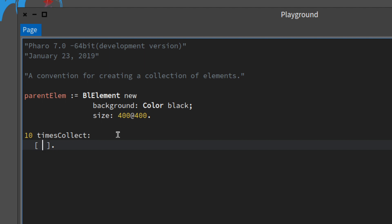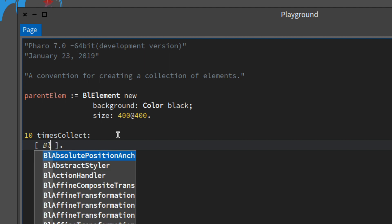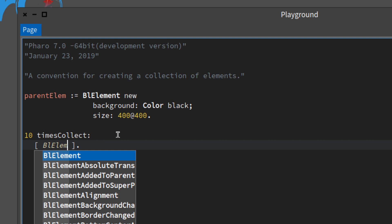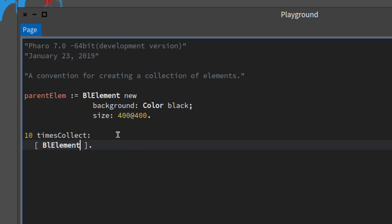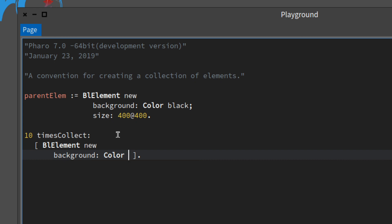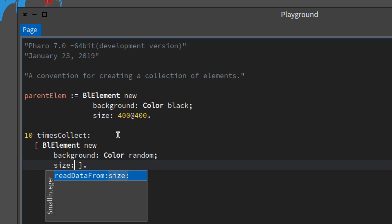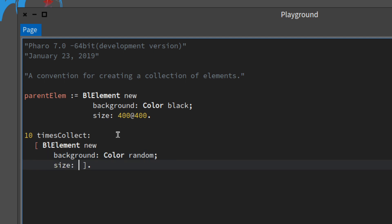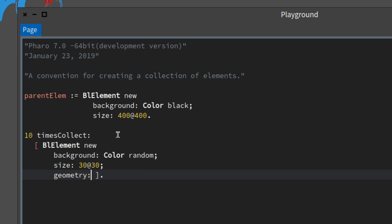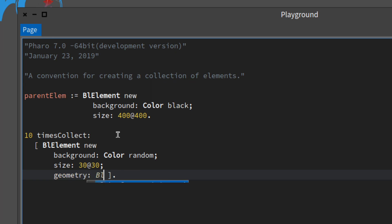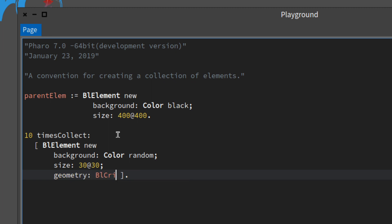Let's put our element in: BL element new, and we're just following the same basic pattern that we have. The background we want to have a color random. For the size let's do 30 by 30. For the geometry let's do a BL circle this time.